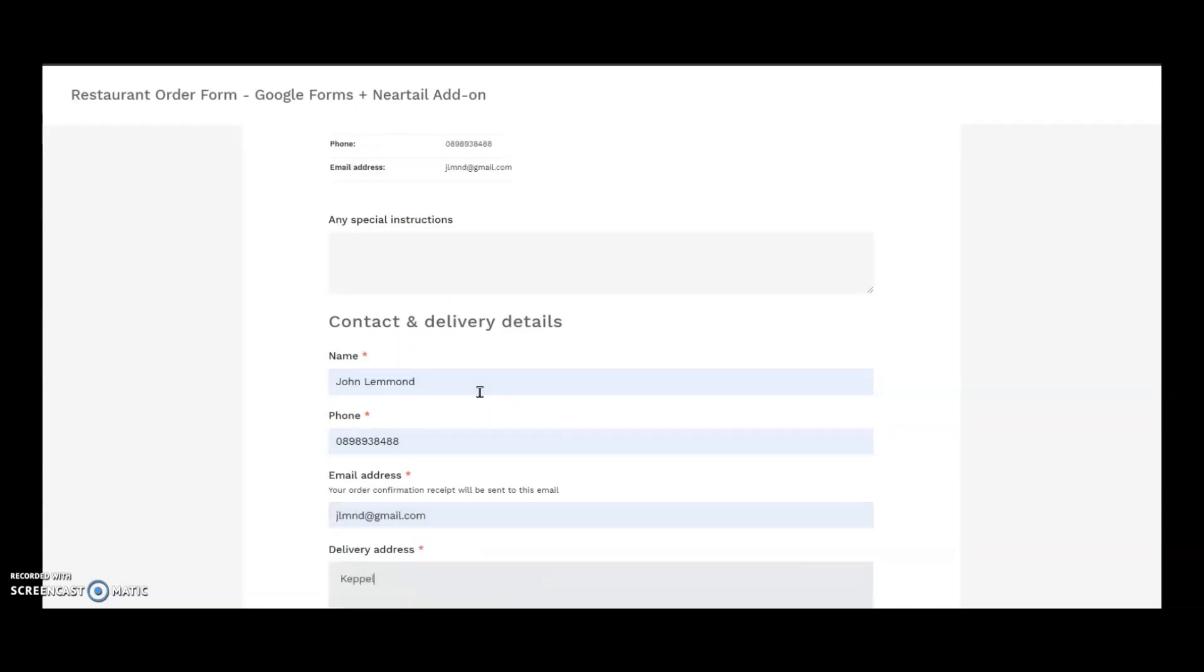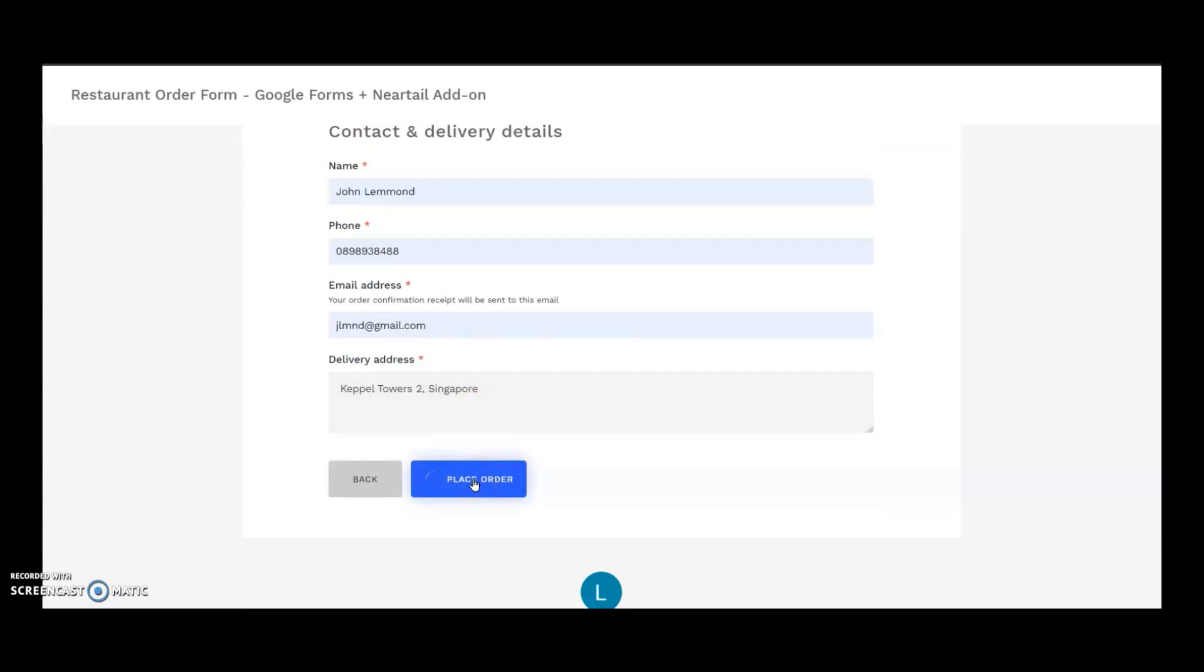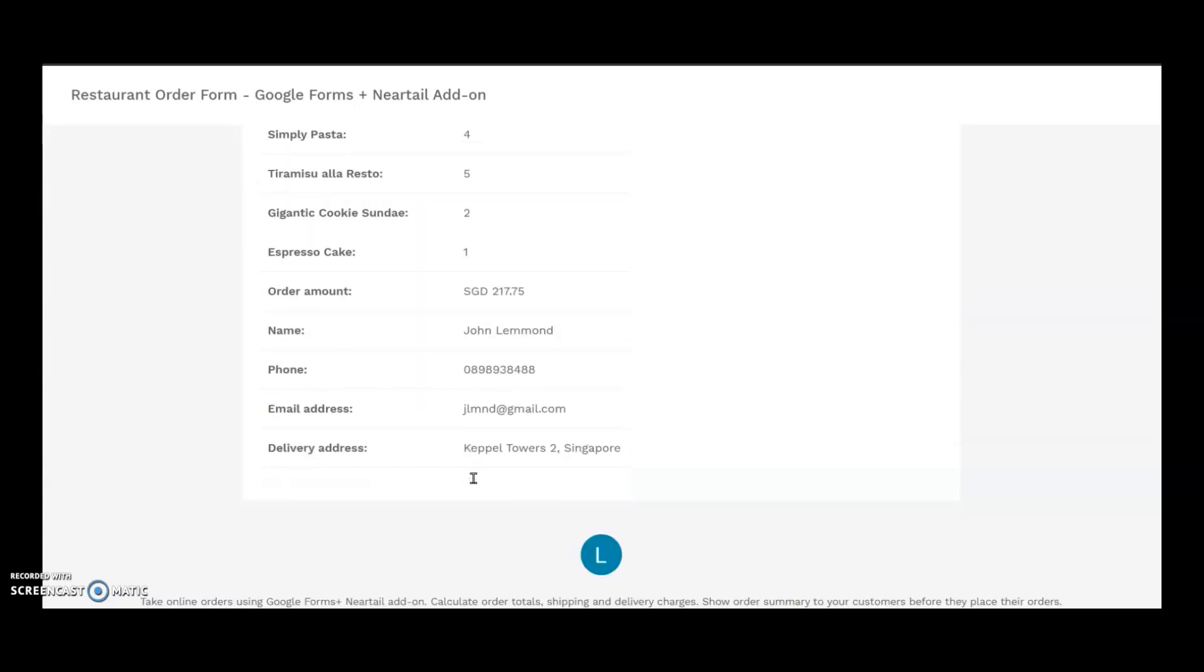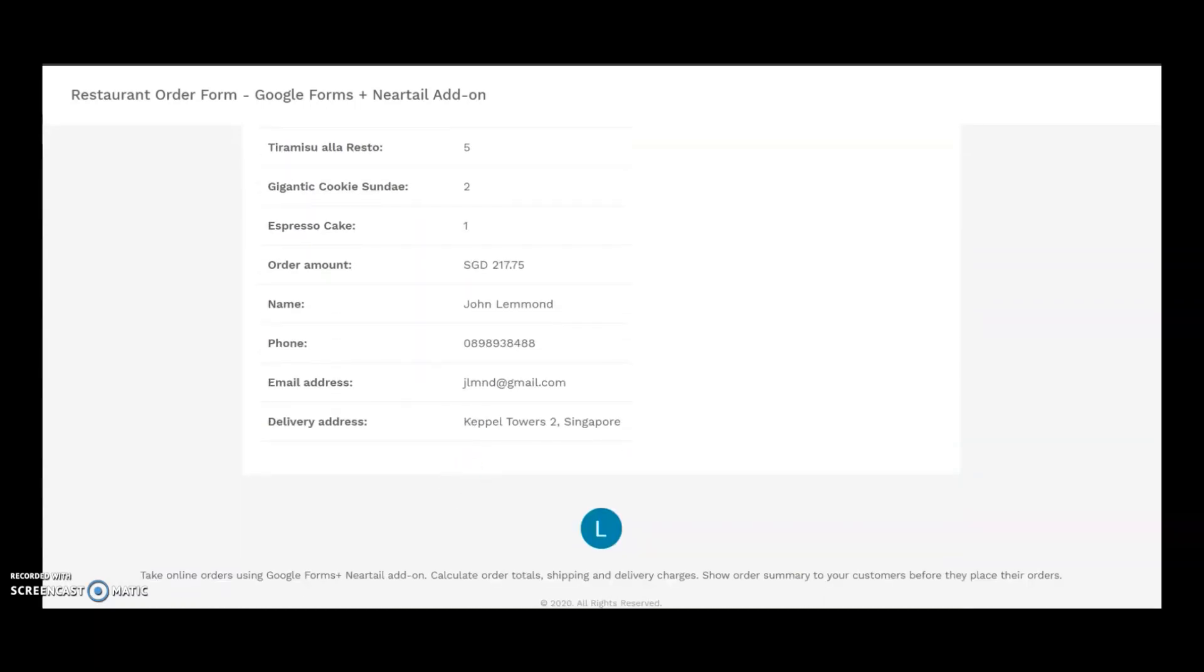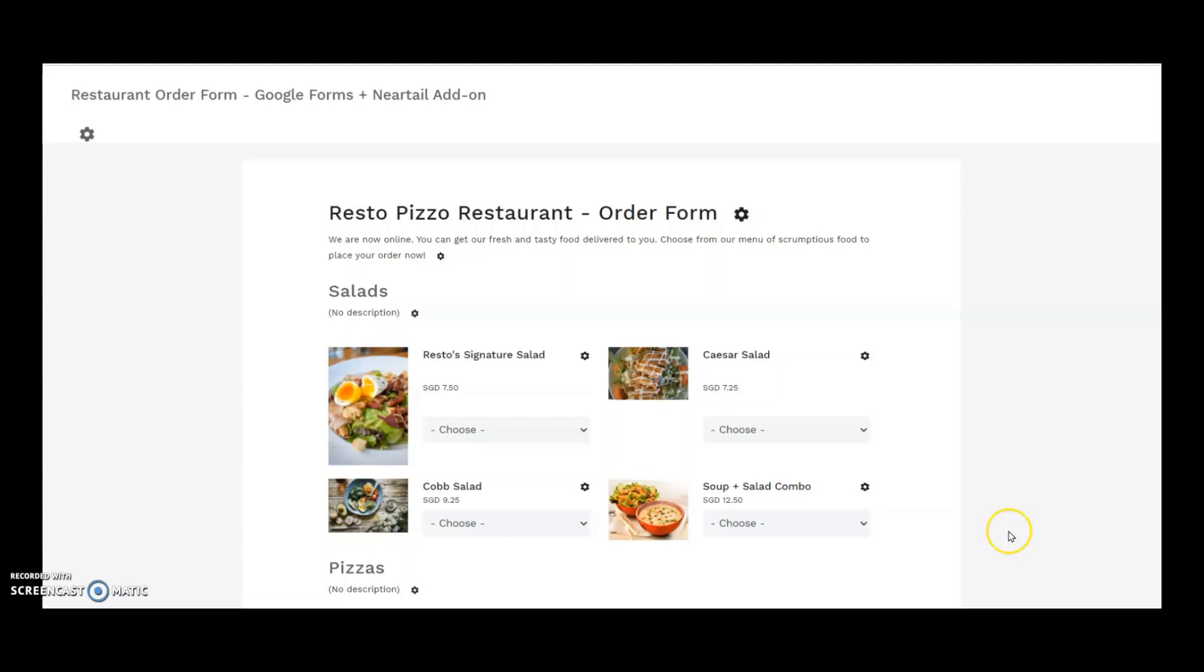There we go. In 10 minutes, I customized the Neartail order form template to make it work for my needs. You too can pick this template and customize it as you want with the list of items that you sell at your store and some great pictures.